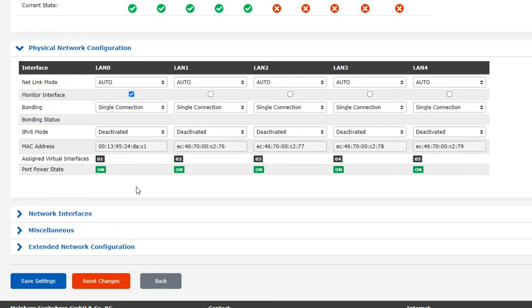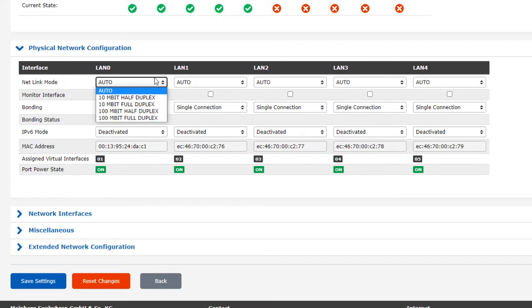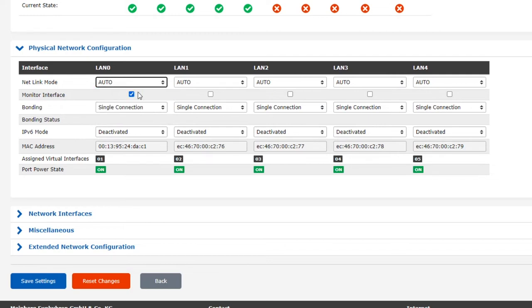The first option we see here is the netlink mode, which is basically the mode of communication that this specific network port uses to communicate with the device that it is directly connected to, which we assume will be a switch or router. You should generally leave this on auto, which will attempt to establish the best possible link mode using auto-negotiation. If there are problems with auto-negotiating a connection, you can set a link mode manually. But it's important that your Lantime and the device it's connected to both use the same mode.